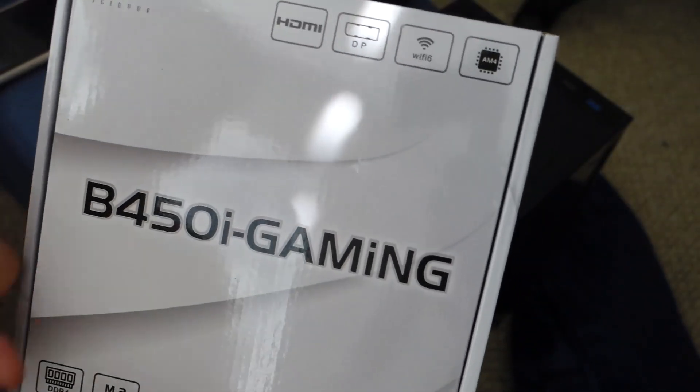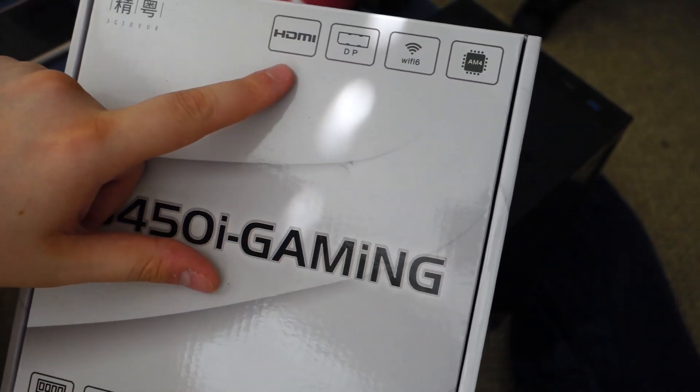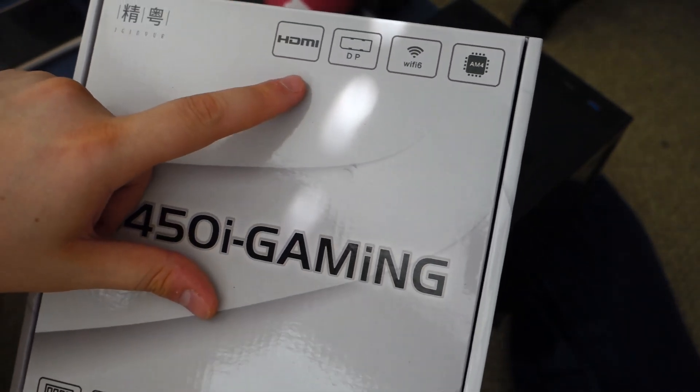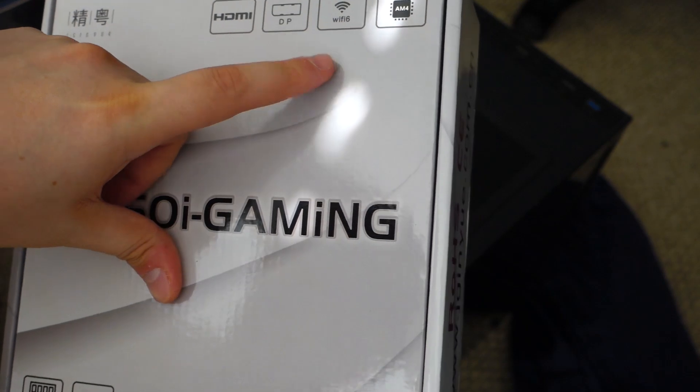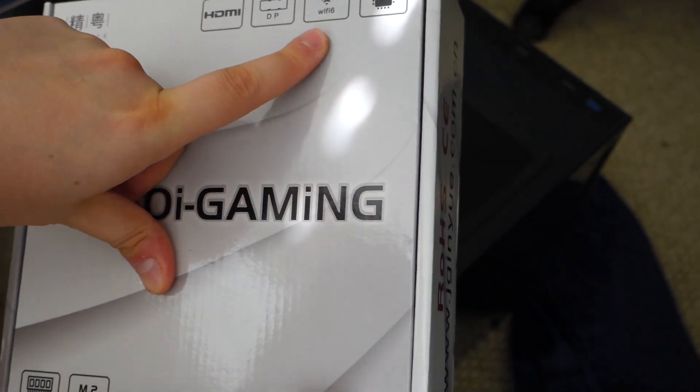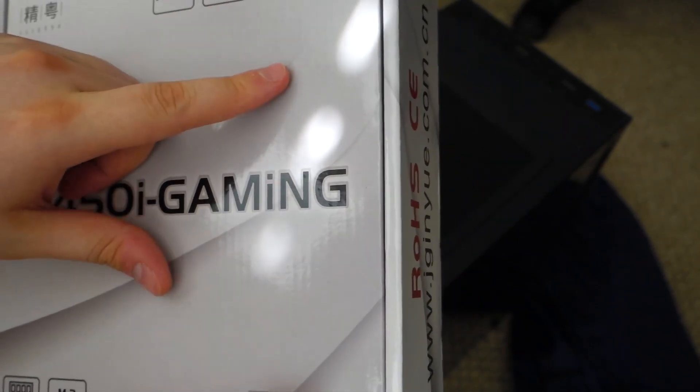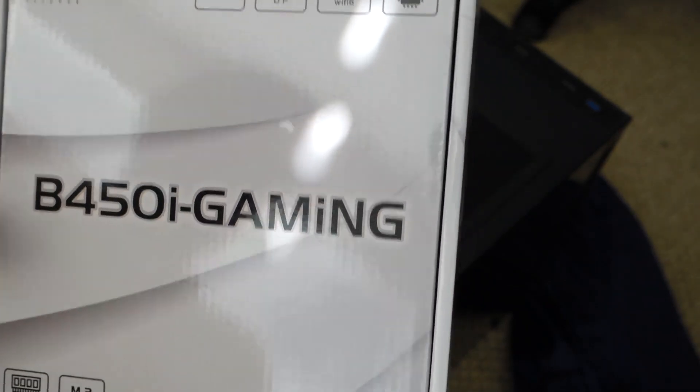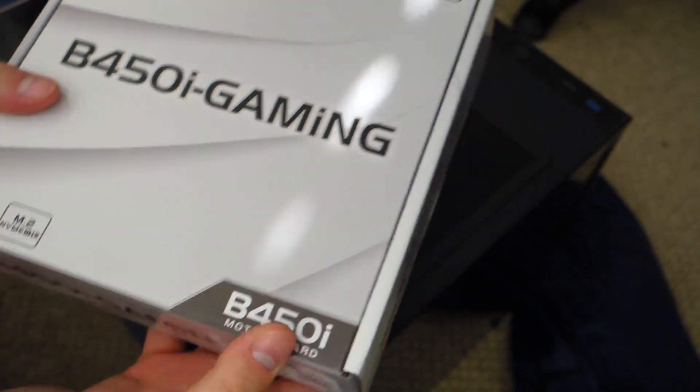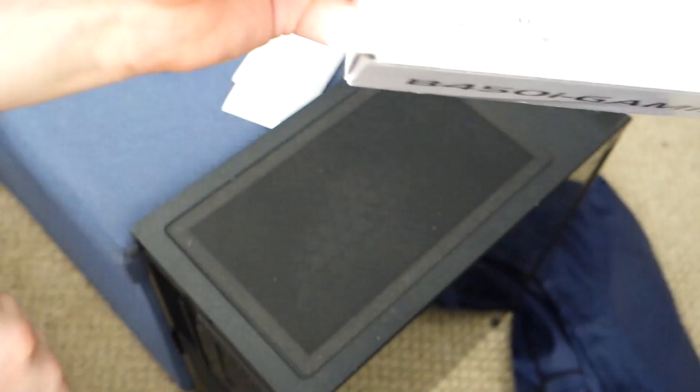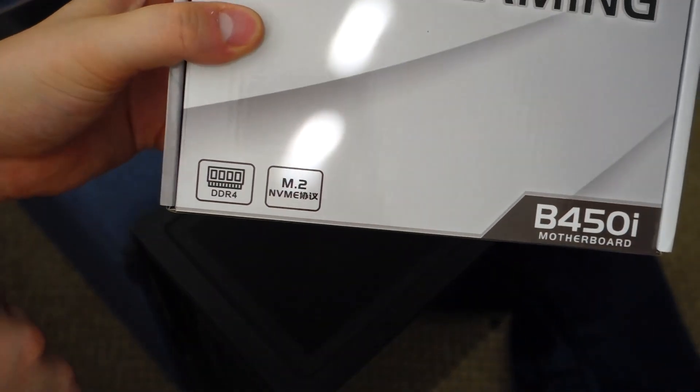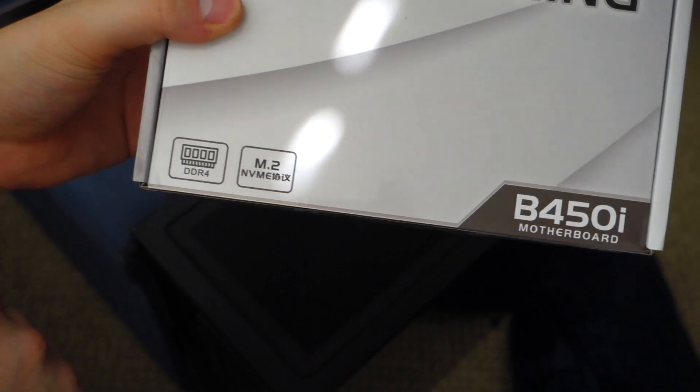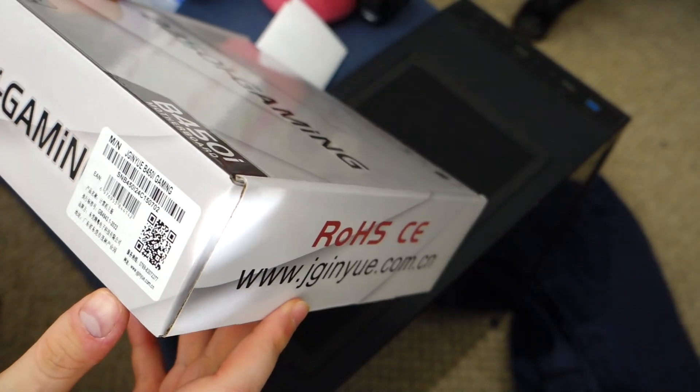We can see it has HDMI support if you have a Ryzen CPU that supports that, display port, that's good too. WiFi 6 compatible, which is neat. And then it's the AM4 socket, of course. So pretty cool. Supports DDR4 RAM and your M.2 slots.